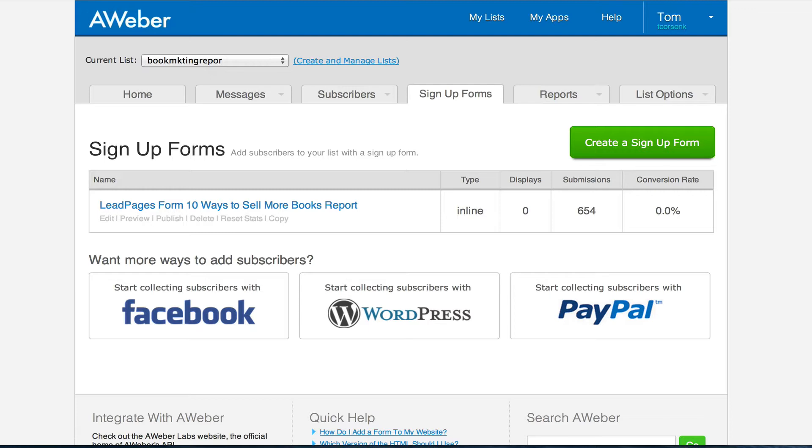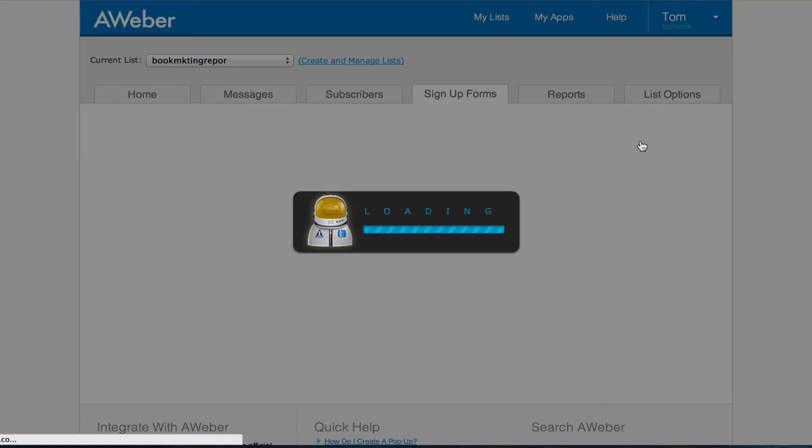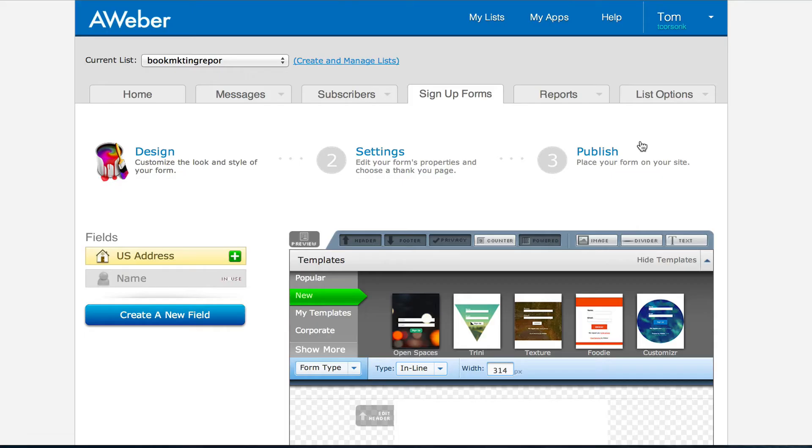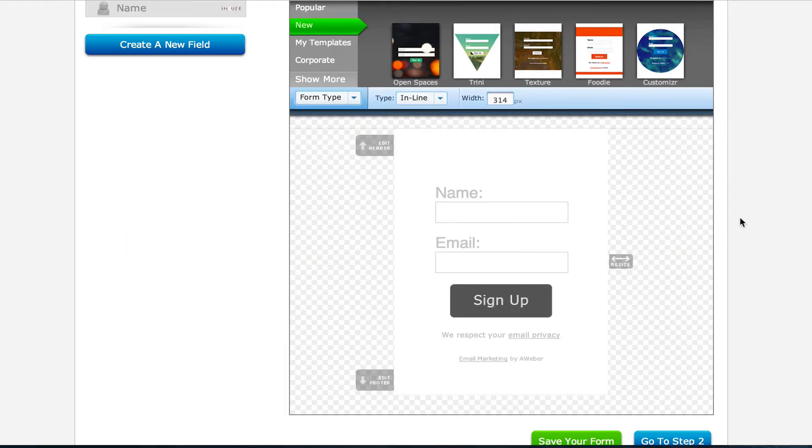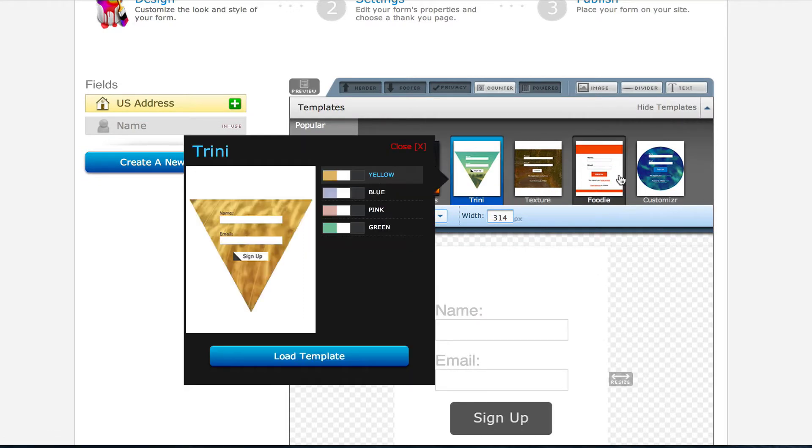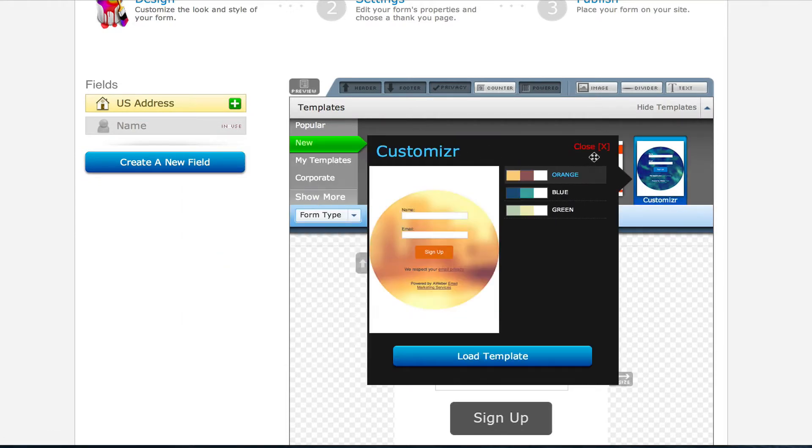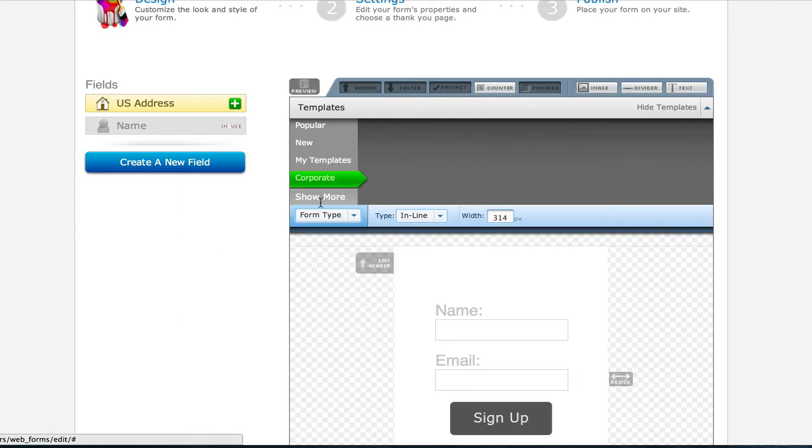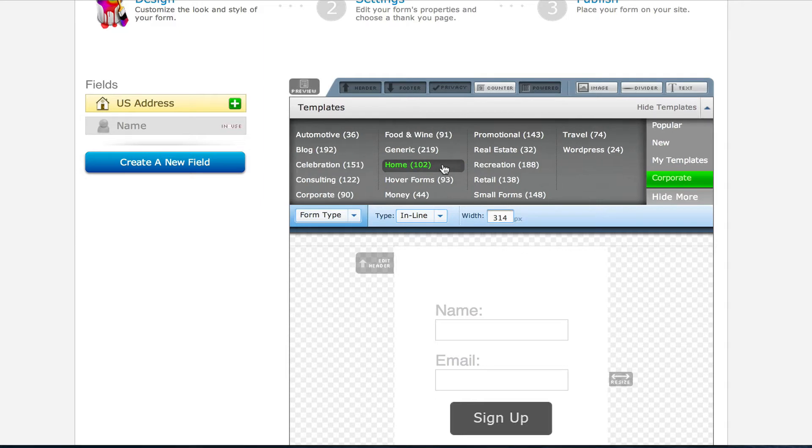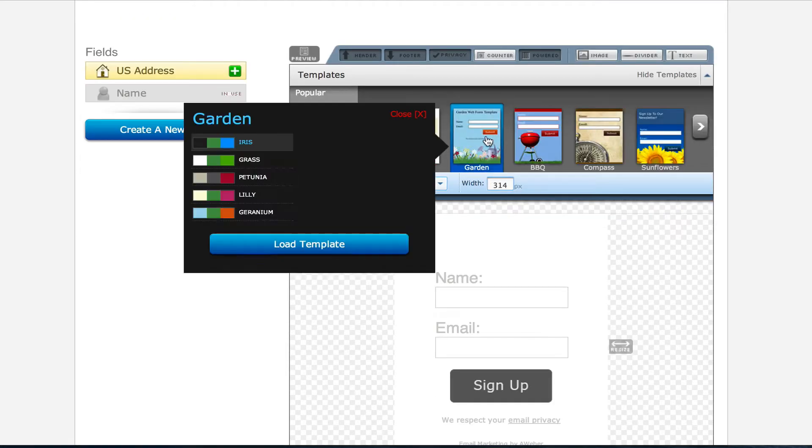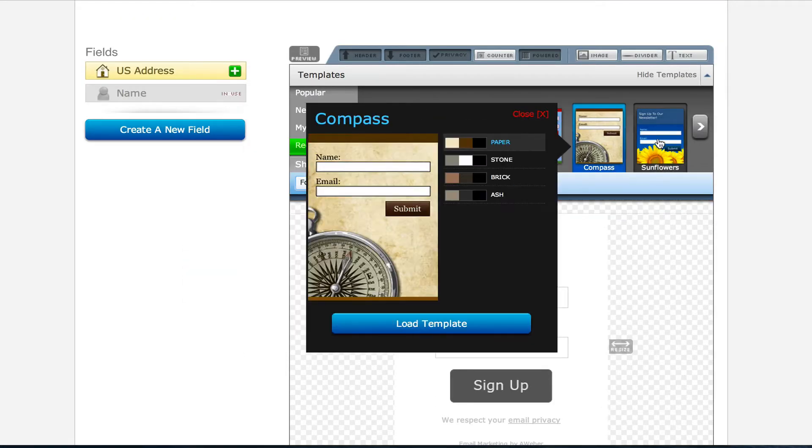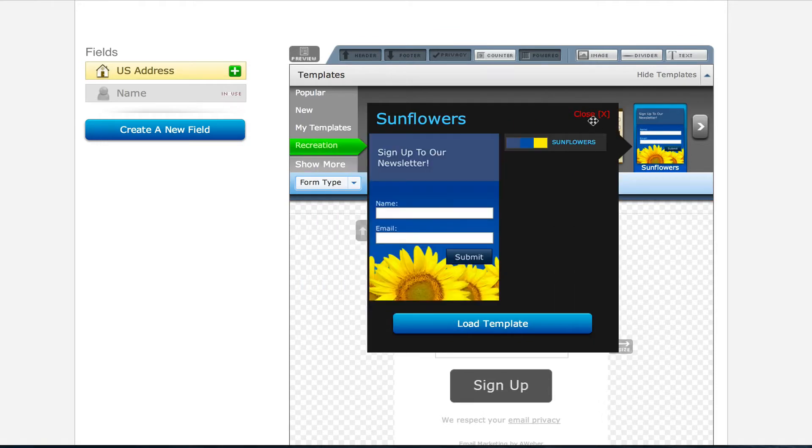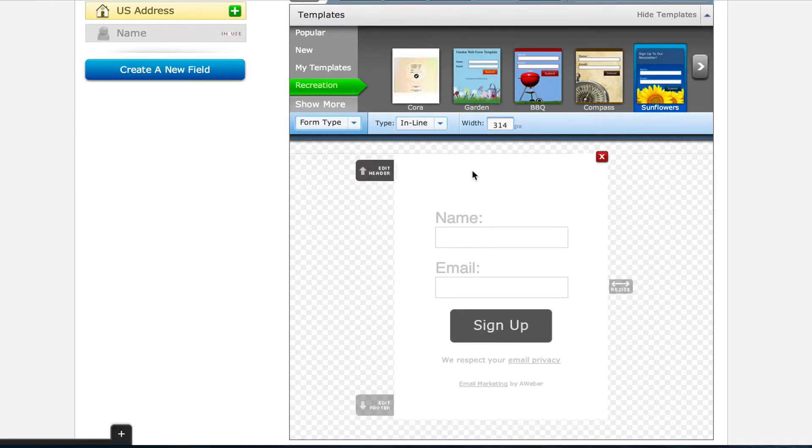I'm logged in here at AWeber and there's a tab up top that says sign up form. So you click that sign up forms tab and then you click create a sign up form. Once you've done that, there's a sign up form design page. They've got all kinds of different templates here. You can choose different templates, lots of templates to choose from. Just choose something that you think looks good to start with.